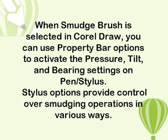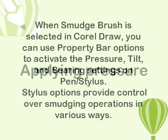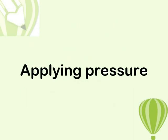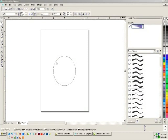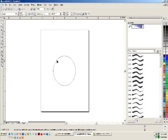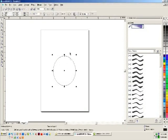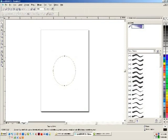When Smudge Brush is selected in Corel Draw, you can use Property Bar options to activate the pressure, tilt, and bearing settings on the pen stylus. Stylus options provide control over smudging operations in various ways.